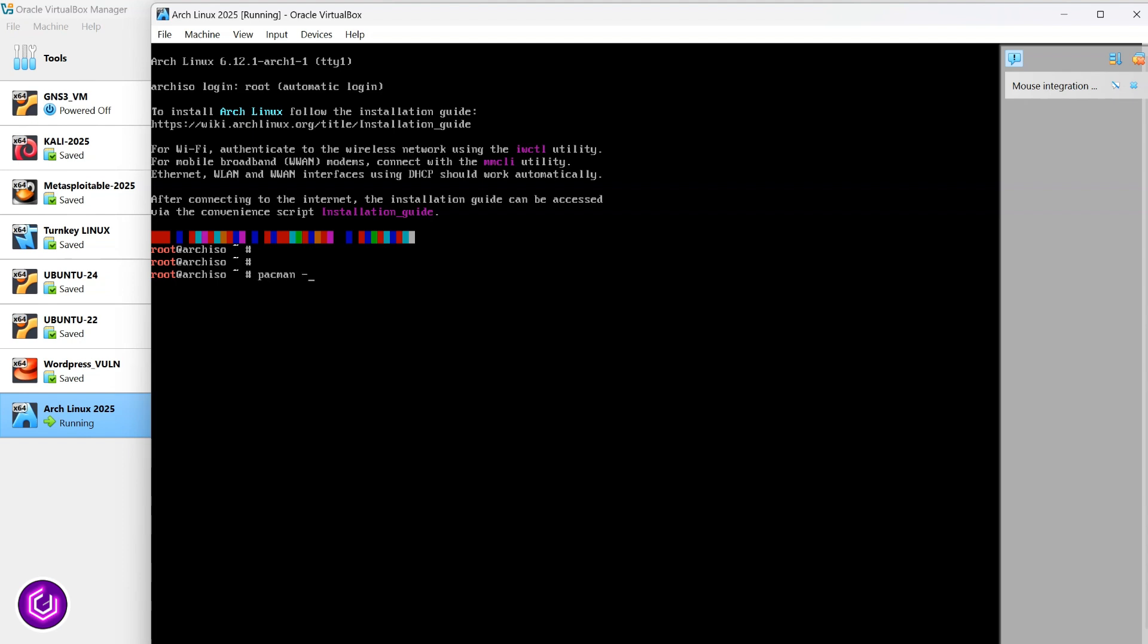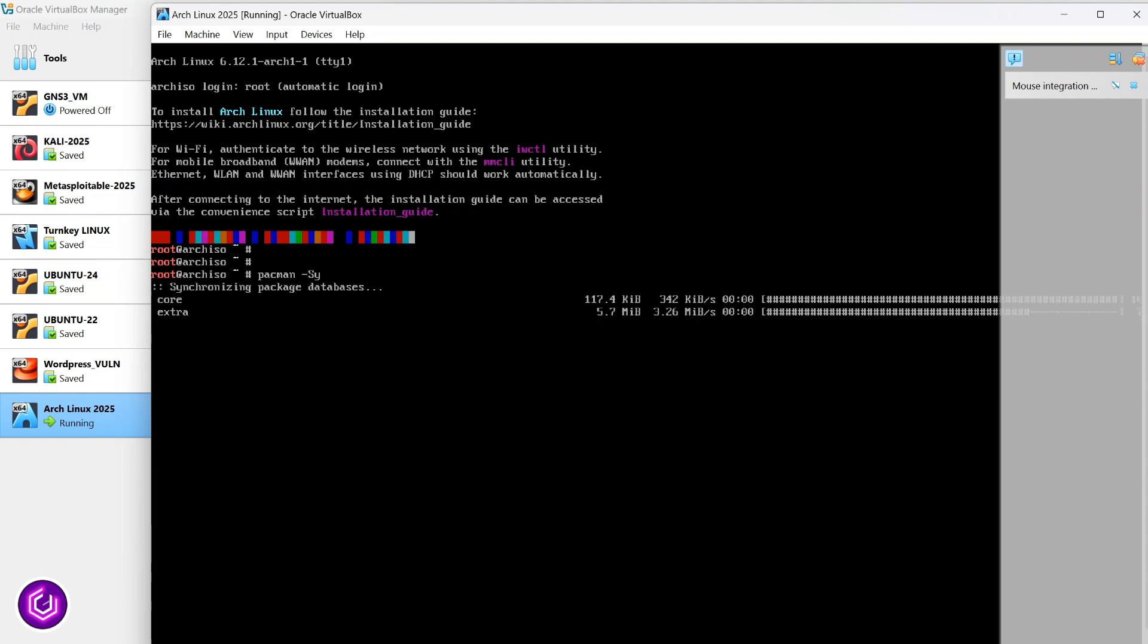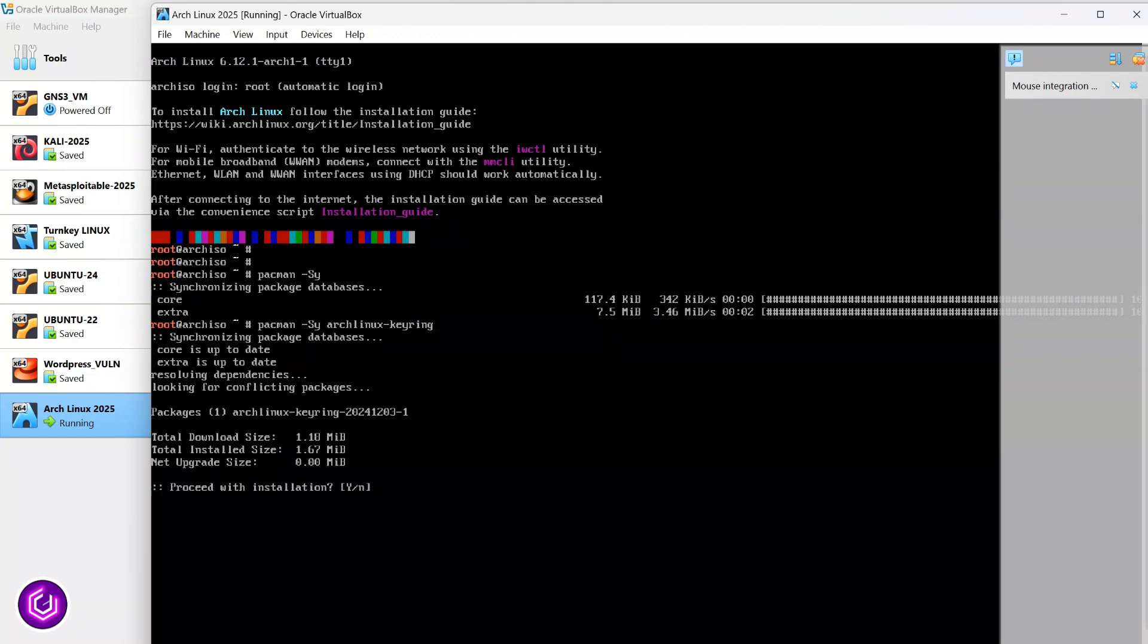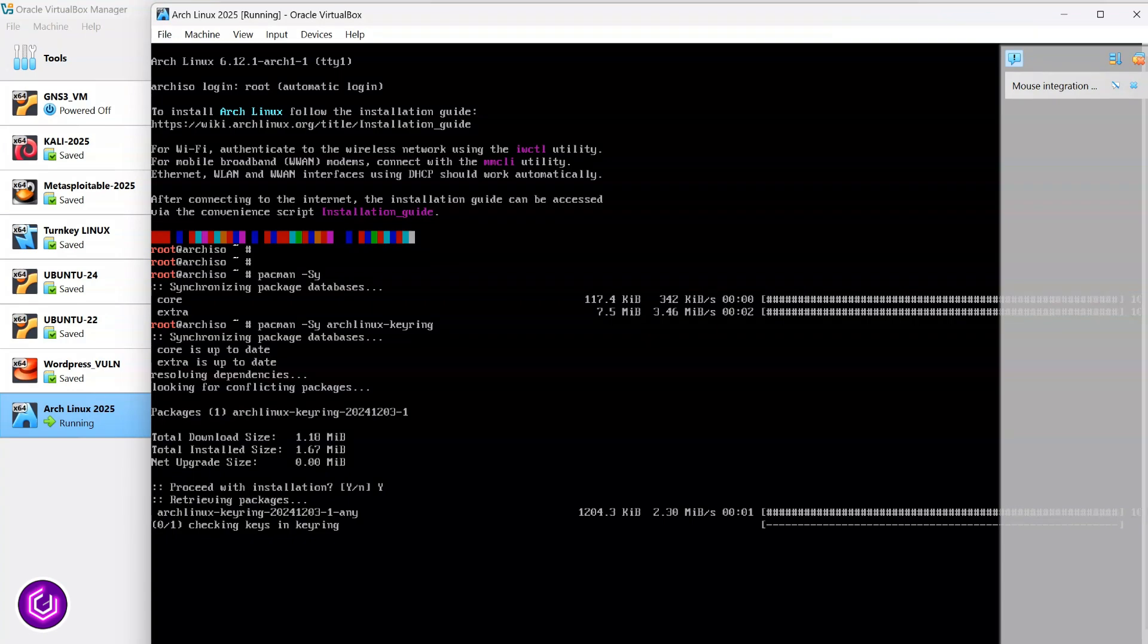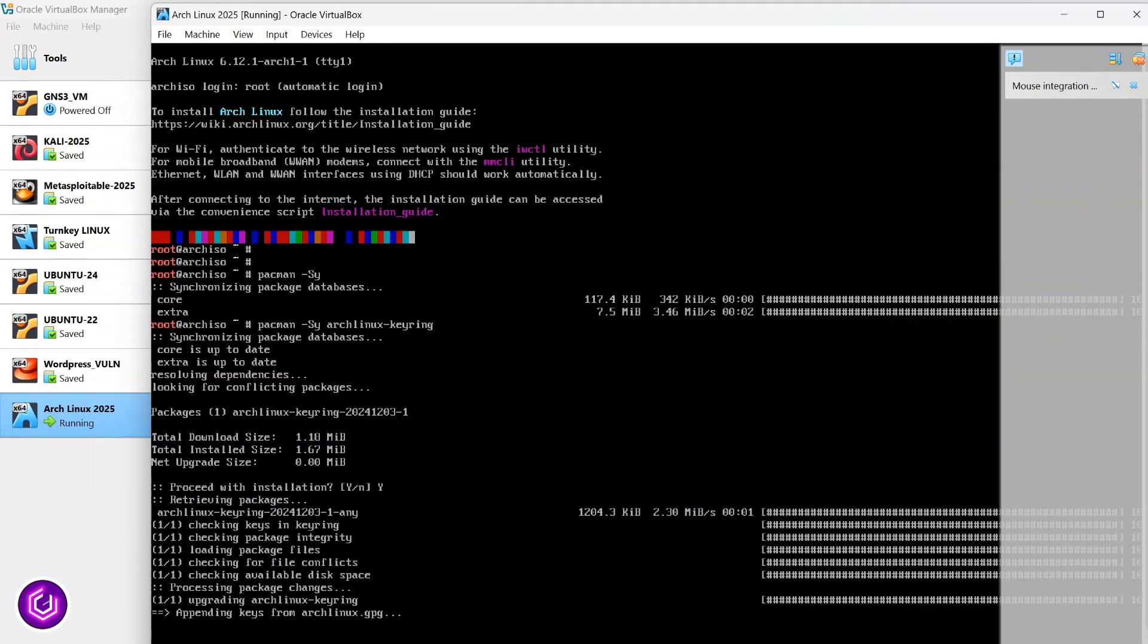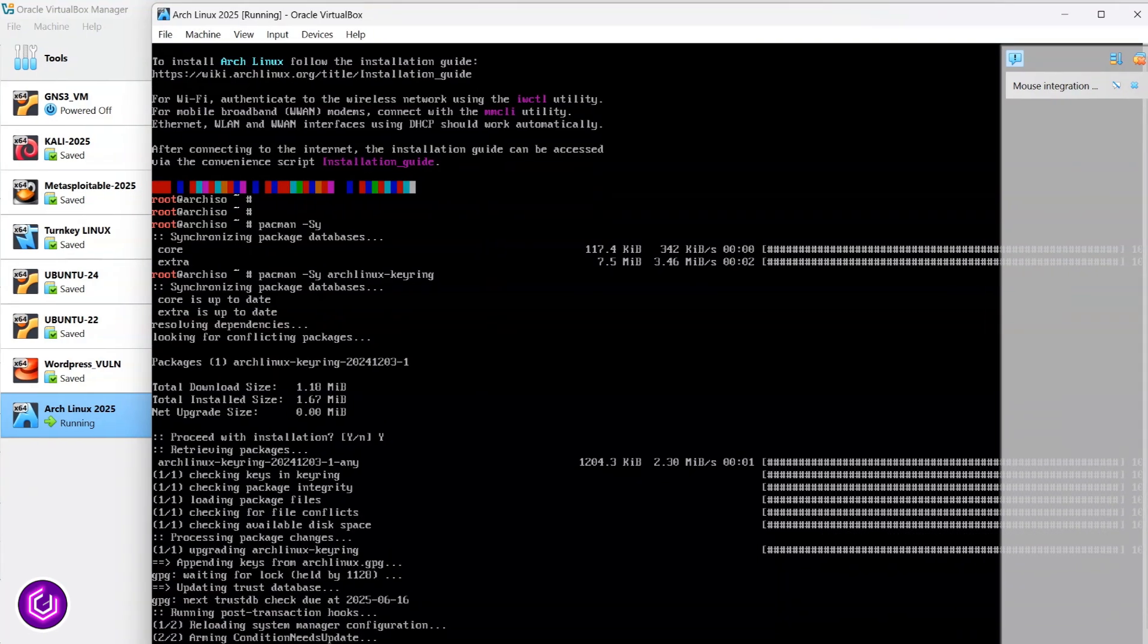Synchronizing the databases is important, so we use Pacman-SY. The second process is to install the keyring package that contains the latest keys. So, it is the same command followed by Arch Linux hyphen keyring. This completes the first phase of the install, but the second one isn't too tough.